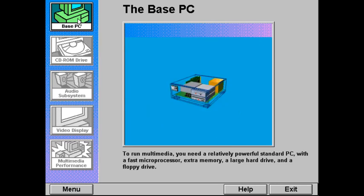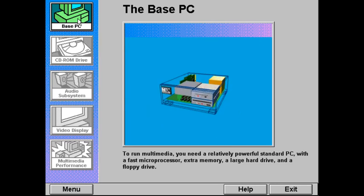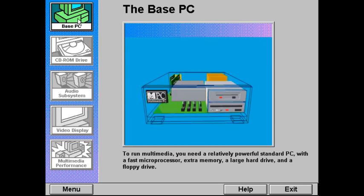To run multimedia, you need to start with a relatively powerful standard PC — one with a fast microprocessor, extra memory, a large hard drive, and a floppy drive.